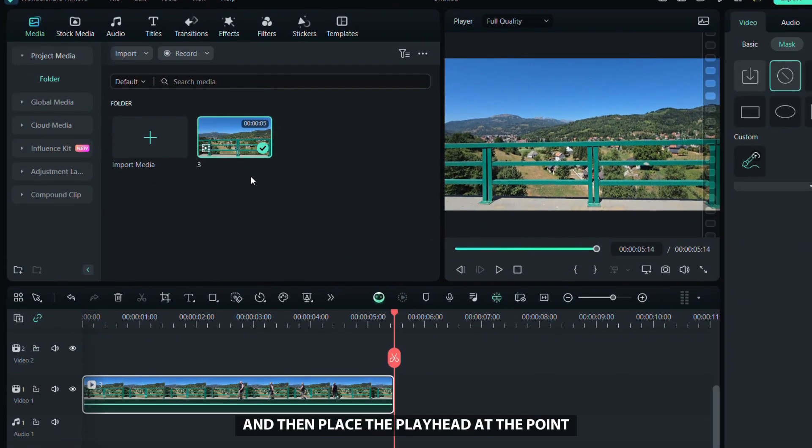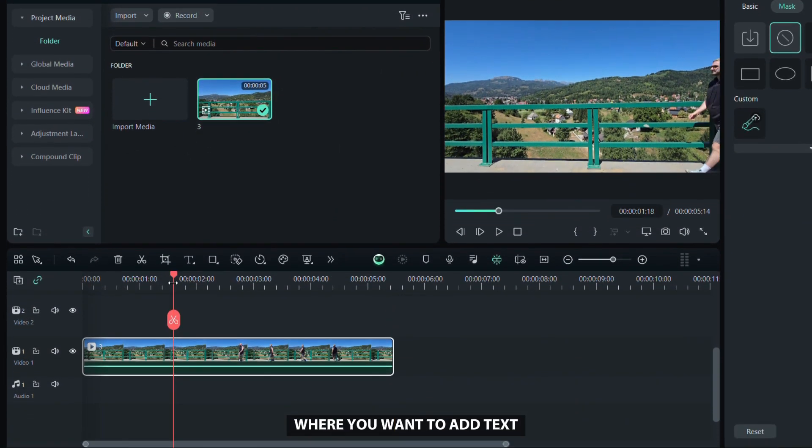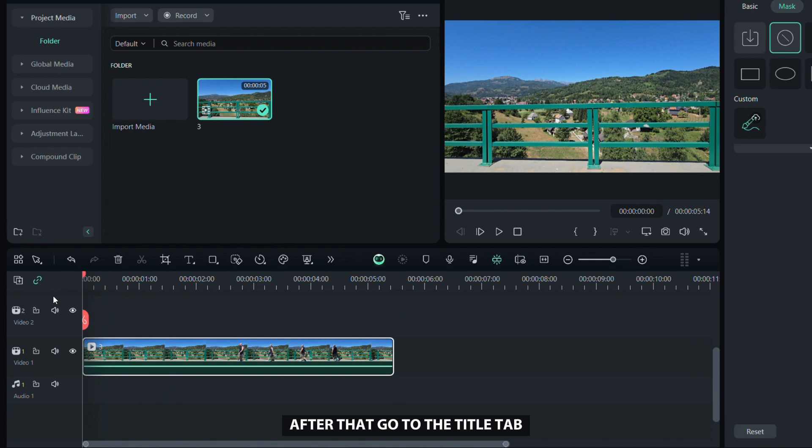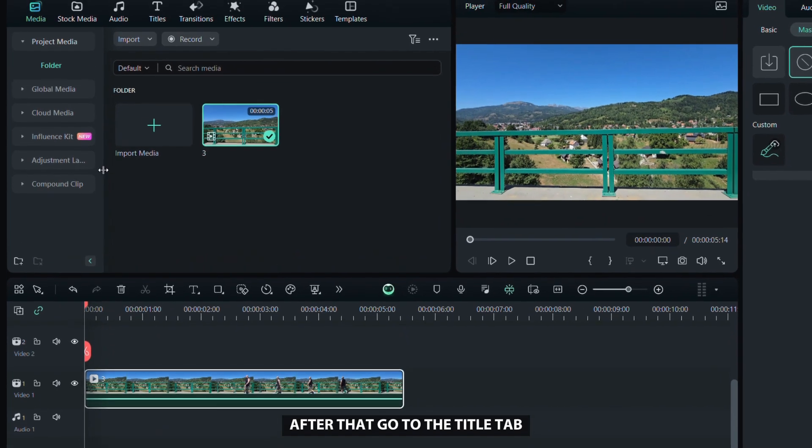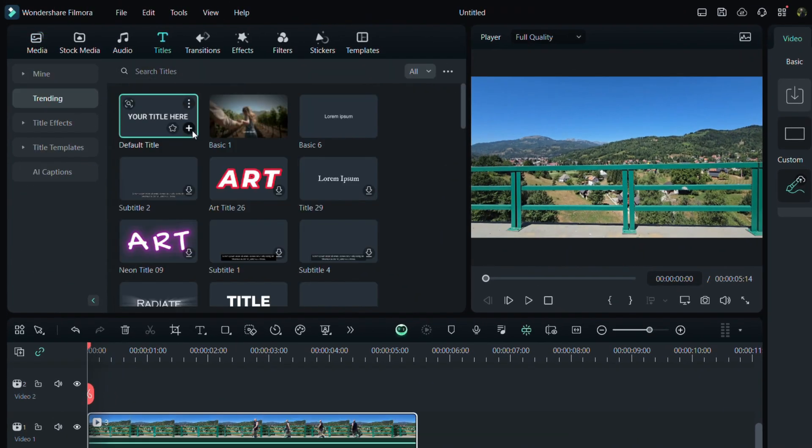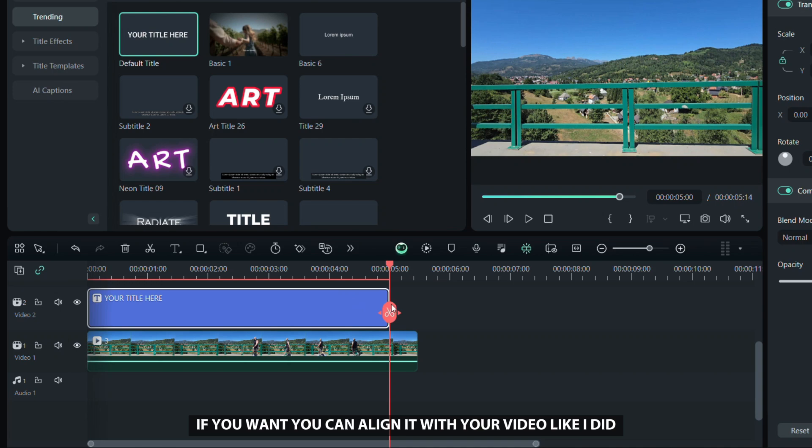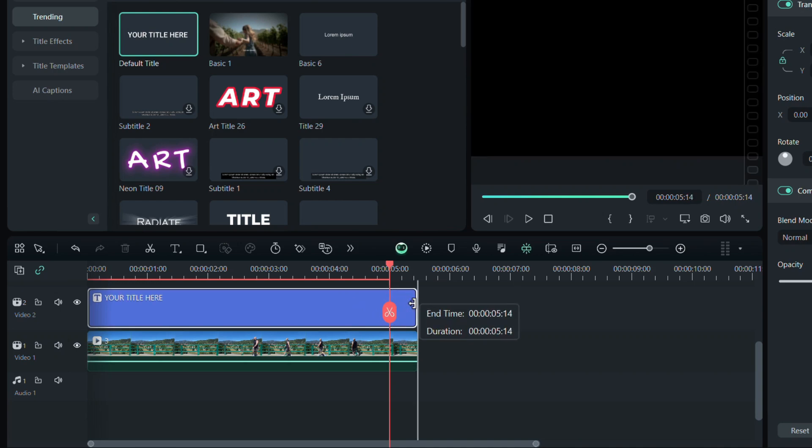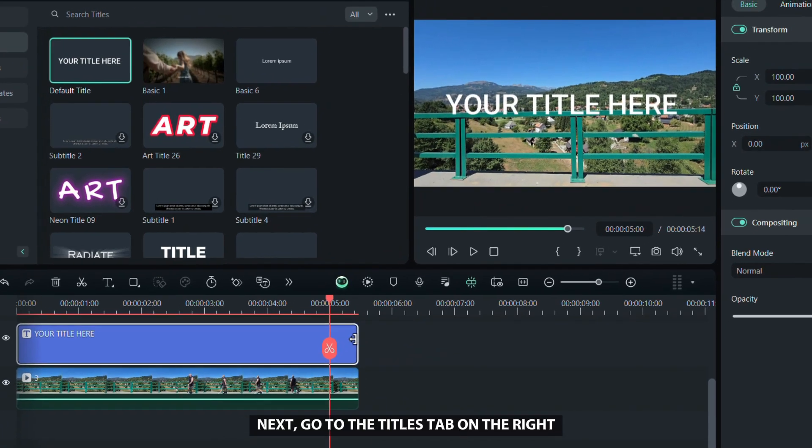Add your video to the timeline, and then place the playhead at the point where you want to add text. After that, go to the title tab and add the default text to the timeline. If you want, you can align it with your video like I did.